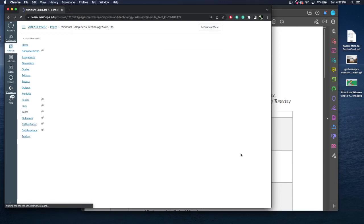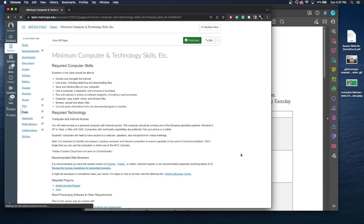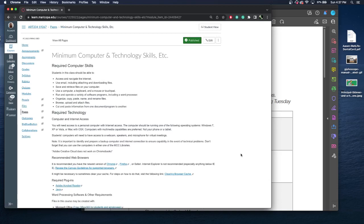So we do have minimum computer and technology skills. I do expect you to be able to use a computer, navigate the internet, know how to upload and download files off the internet, rename them, cut and paste, have a decent level of computer literacy. You do need to have access to a personal computer with internet access. We are looking for computers with multimedia capabilities. You cannot complete this class on your phone or tablet. It has to be a computer. If we do have virtual meetings, we need to have access to webcam speakers and microphone for virtual meetings if you want to meet with me outside of class.